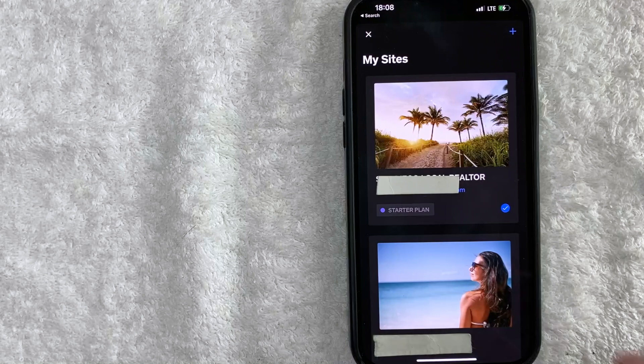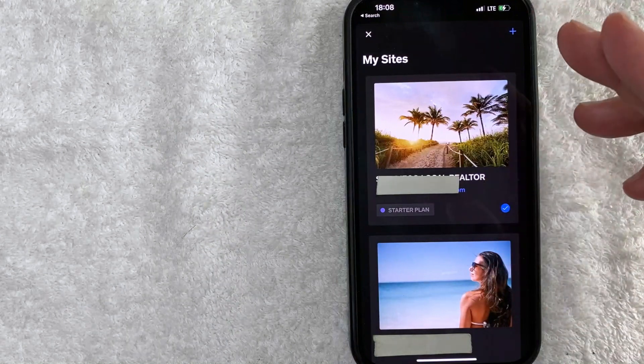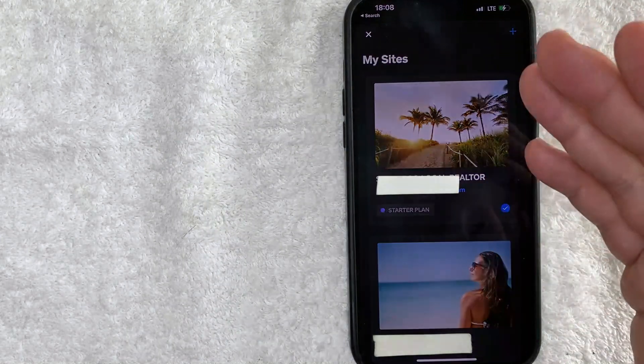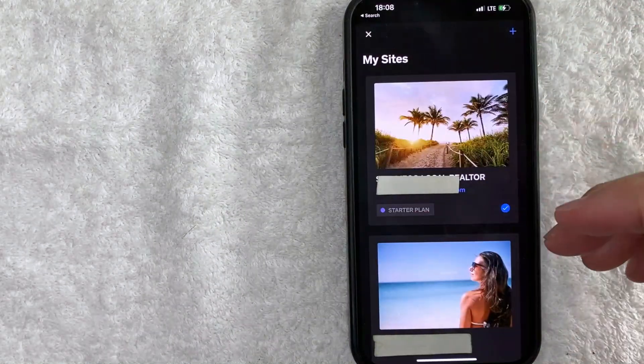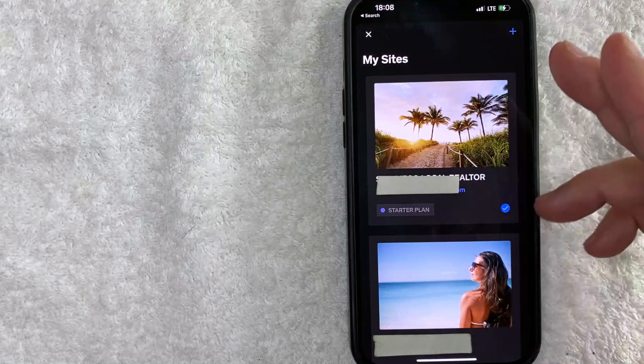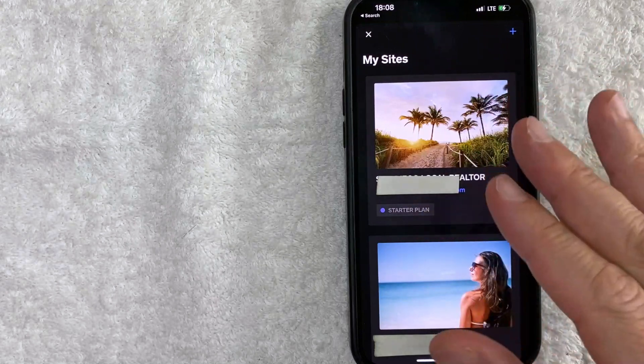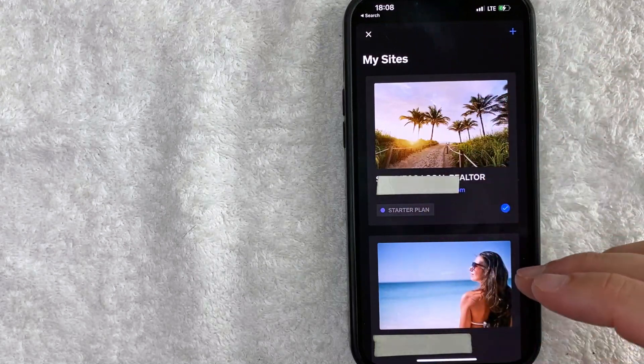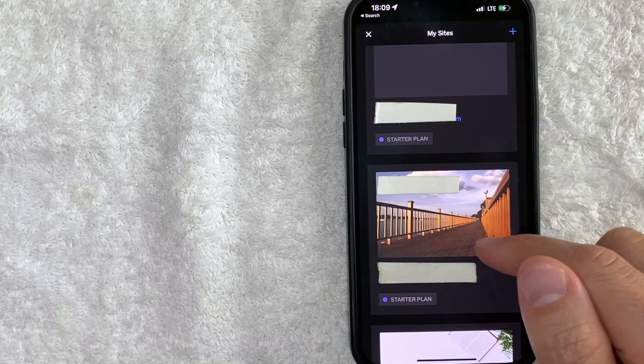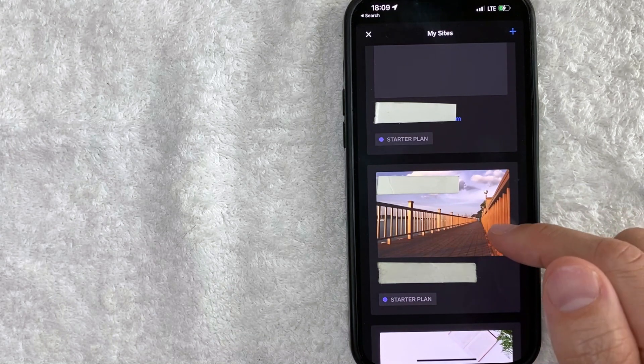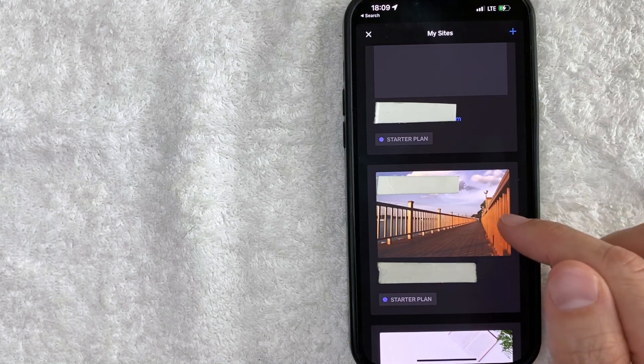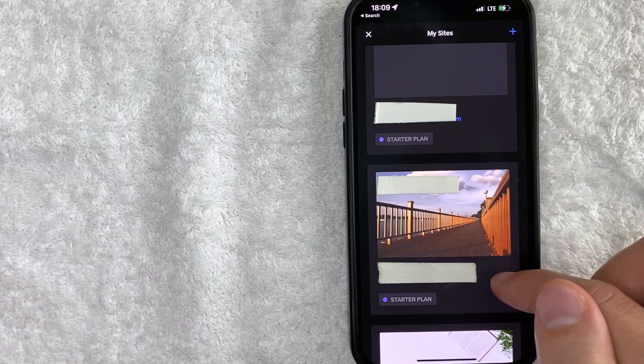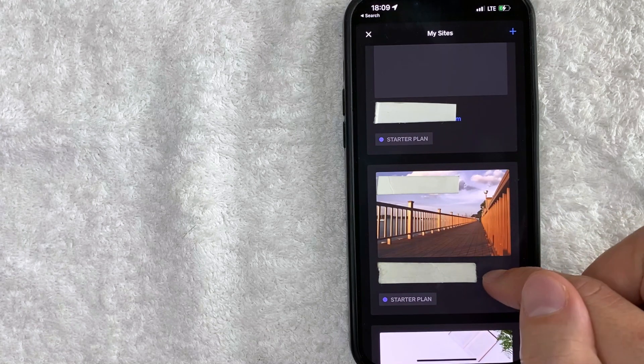Here in this section you're going to see all of the different websites that you have with Weebly and you just scroll through until you find the website that you would like to unpublish on Weebly. Here is the website that I'm going to unpublish on Weebly. Once you've found that website go ahead and just click on the URL.